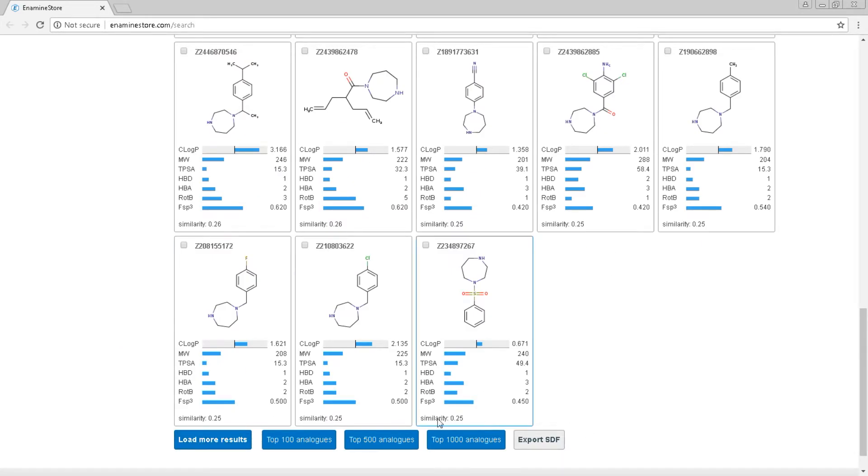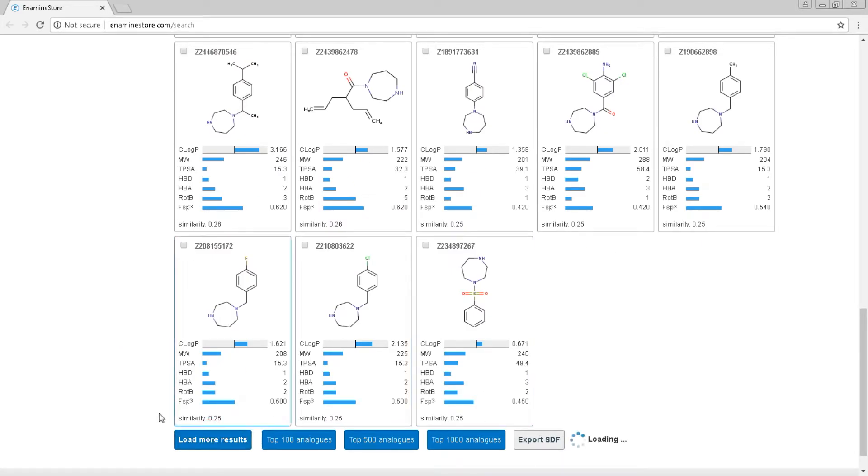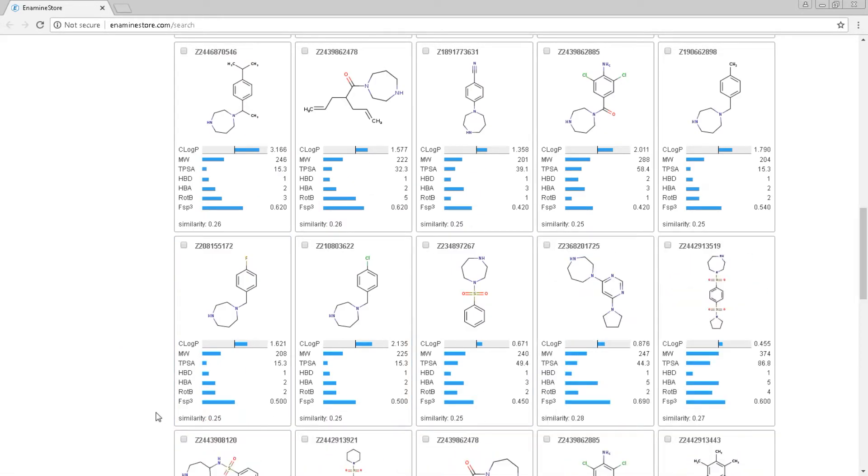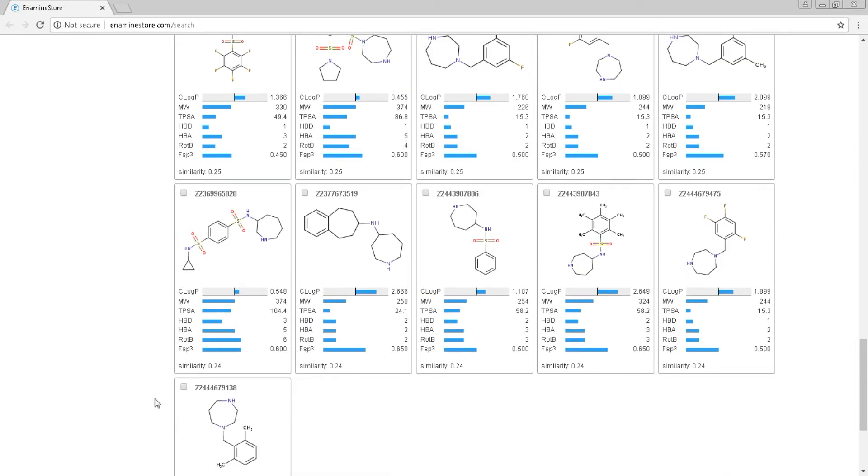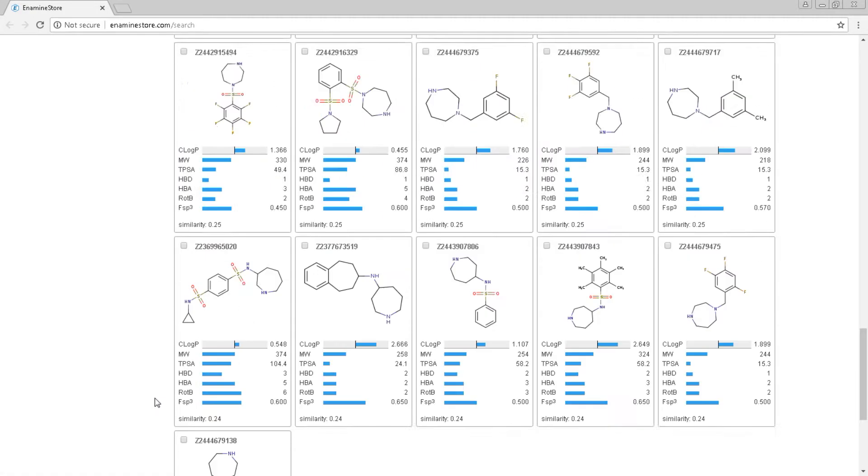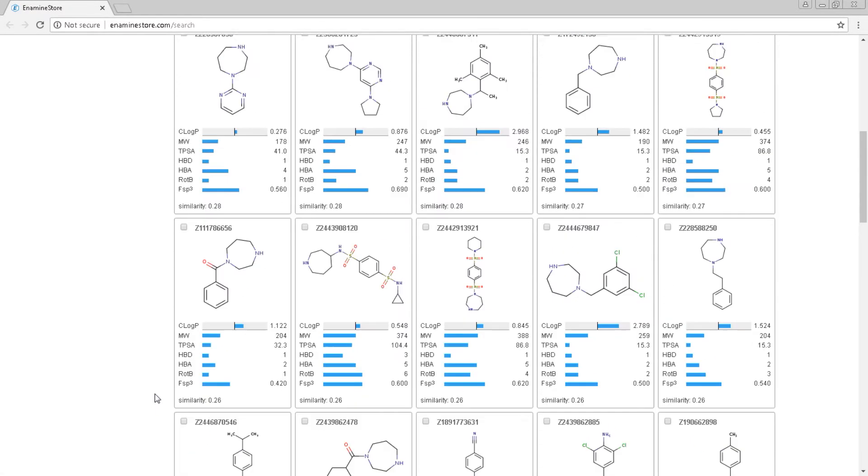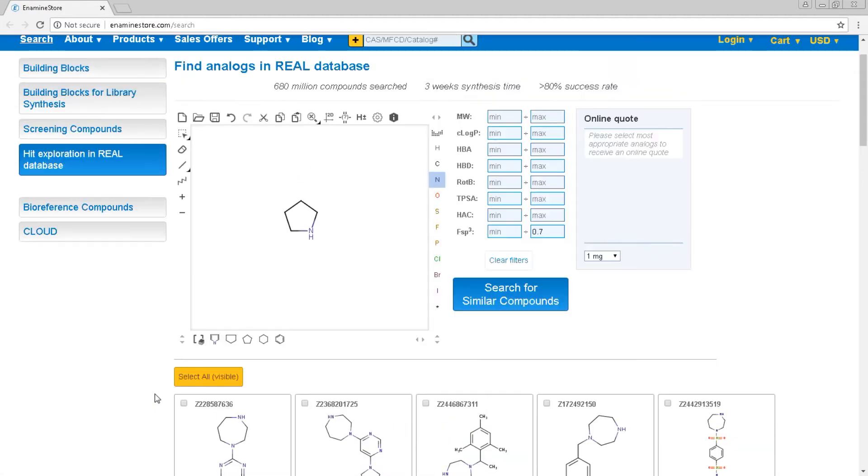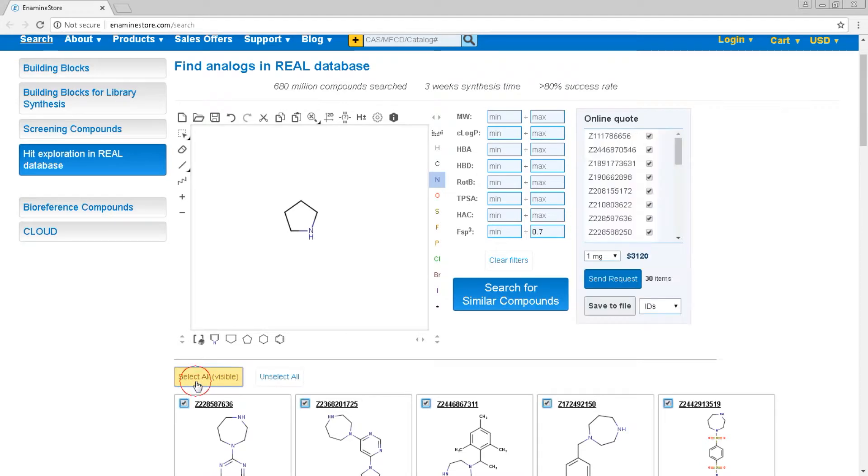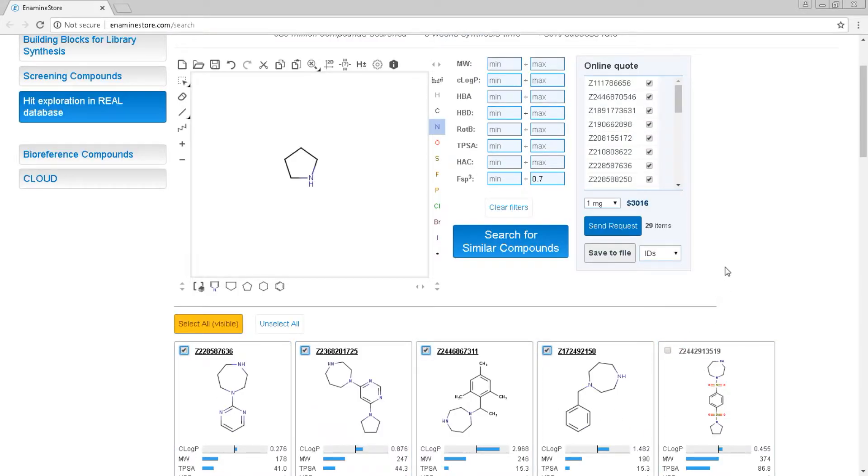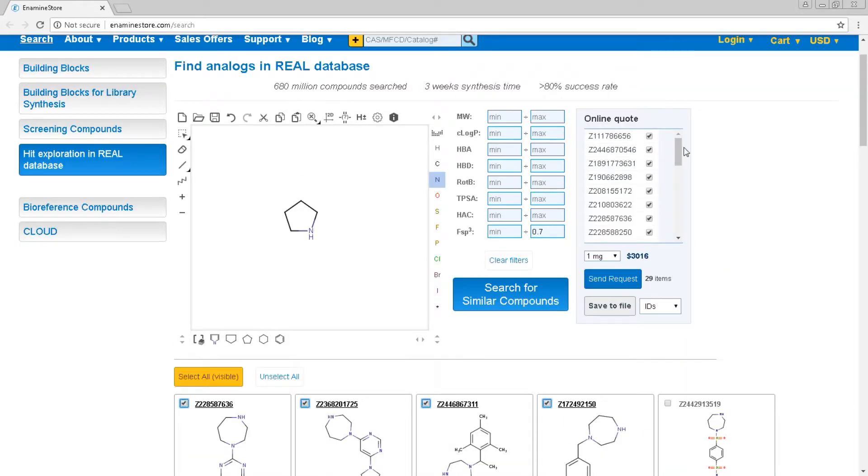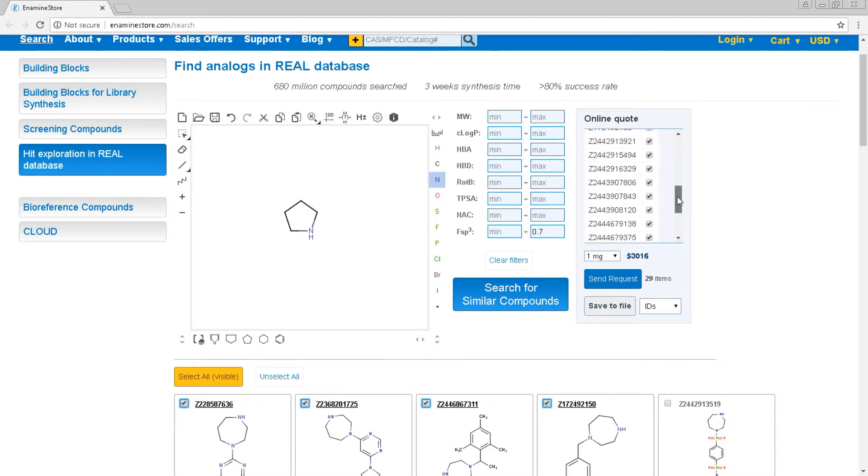Here you can load more results and review your selection. You can see some medicinal chemistry parameters alongside the molecules. You can select the whole molecule list, then uncheck unwanted molecules, and then navigate the selection list in the online quote folder.